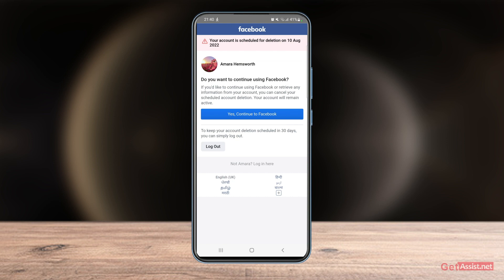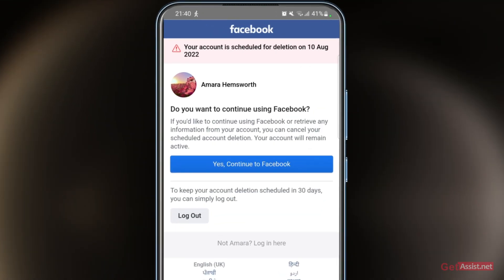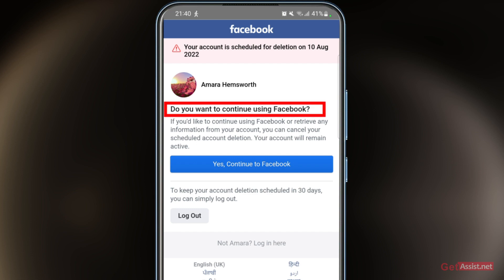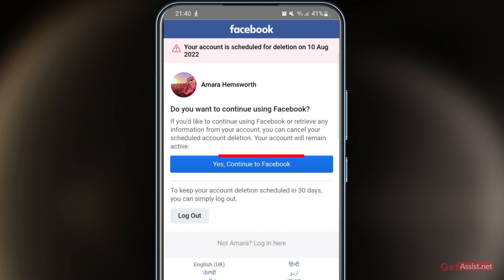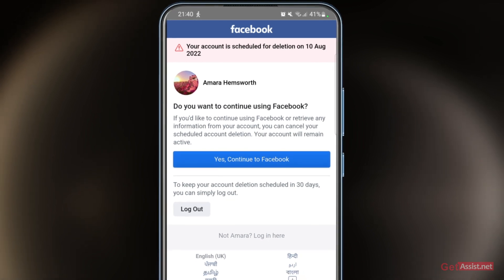Here is the message that you will see if your account is recoverable. If you have deleted your account within the last 30 days, you will see a message that your account is scheduled for deletion on a certain date, but you can still recover it. It will ask 'Do you want to continue using Facebook?' — you can simply tap 'Yes, Continue to Facebook.' This will only work if you are still within the 30-day window.